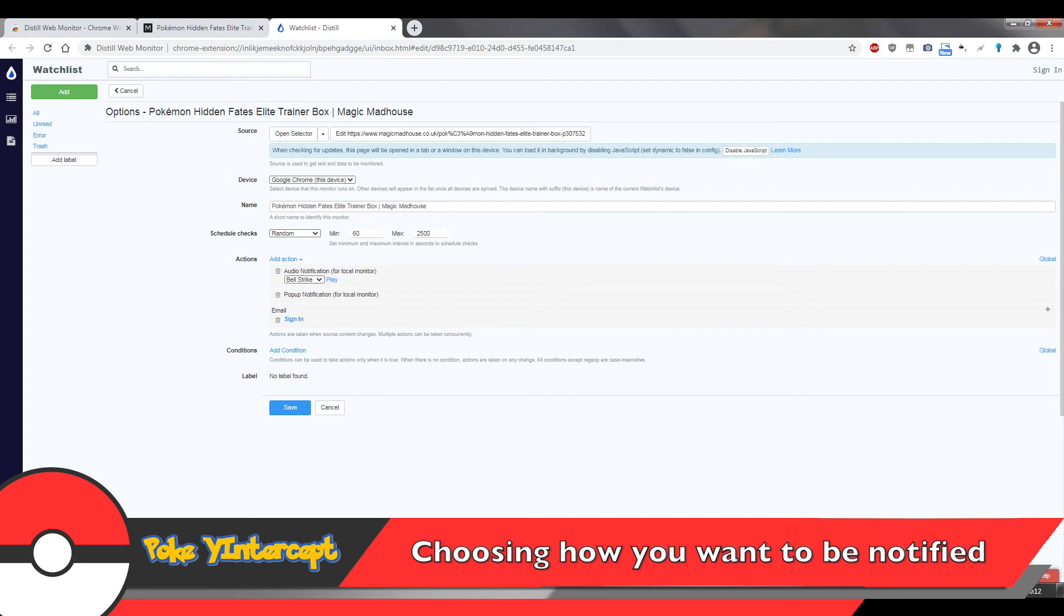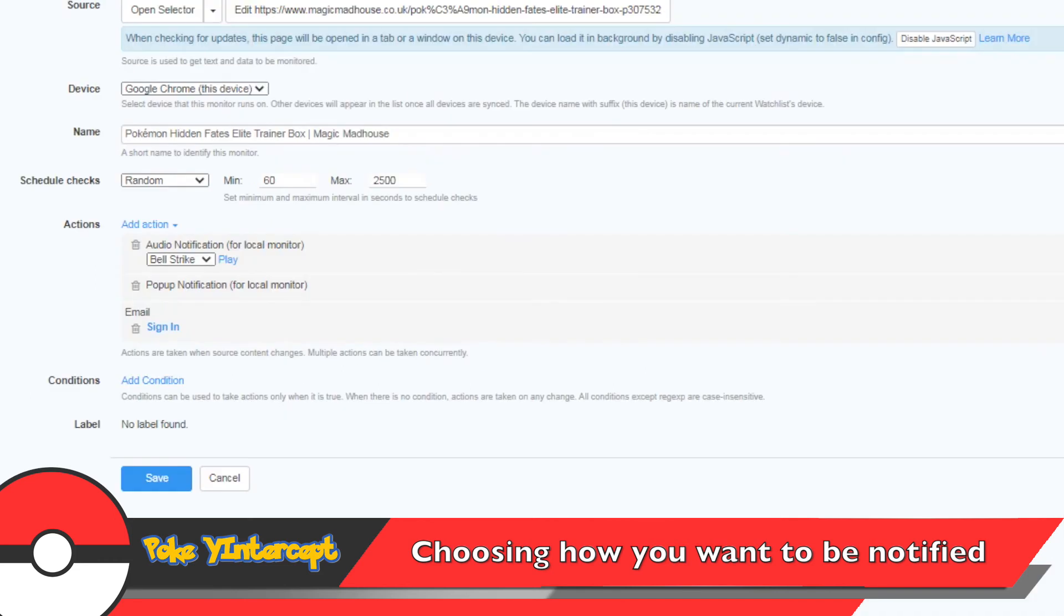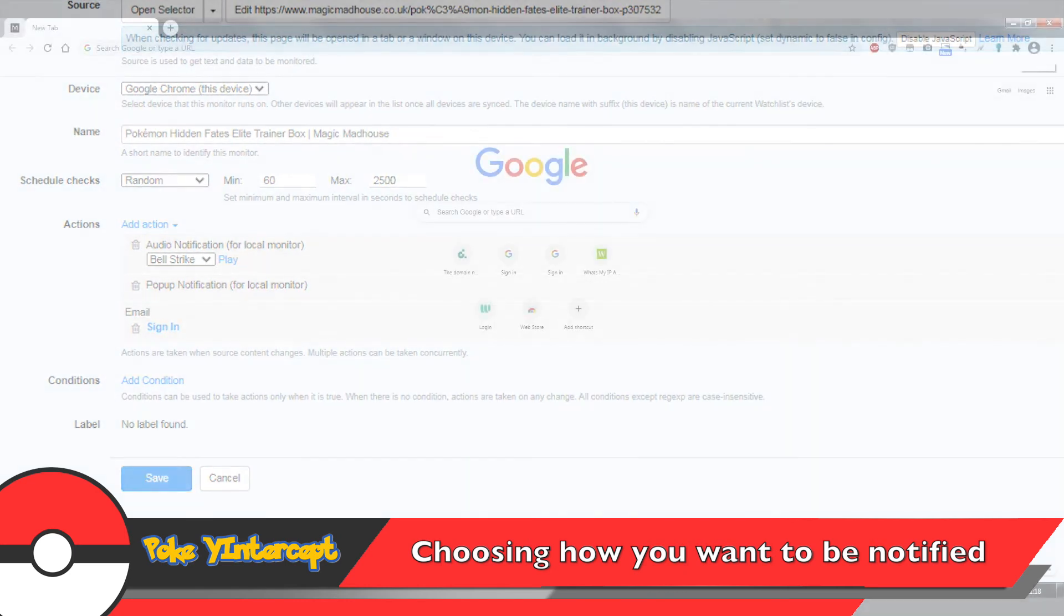So the actions part is the most important part and this is where you tell the extension what it needs to do when it detects a change. If you've signed in earlier, you can get this to send you an email. I definitely recommend doing so. On the free plan, you can also have pop-up notifications and audio notifications as well, which are already on.